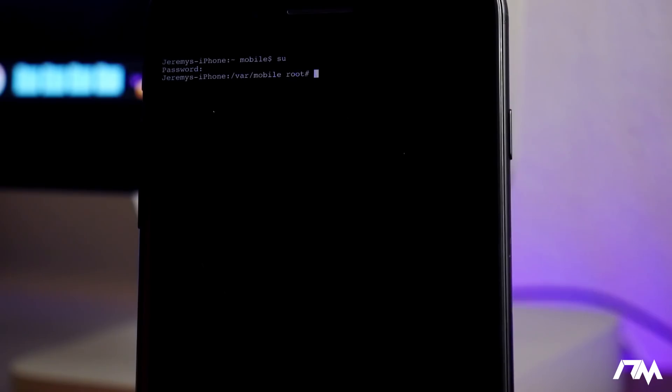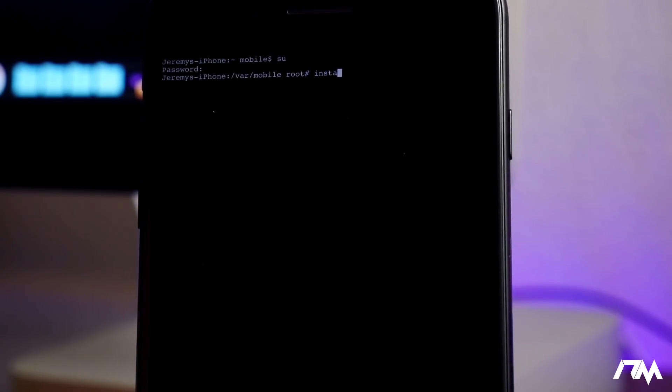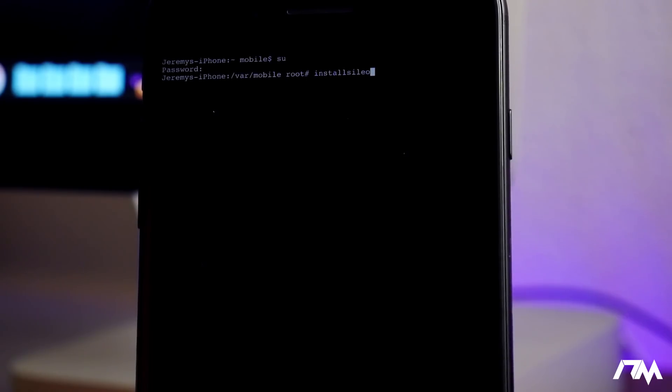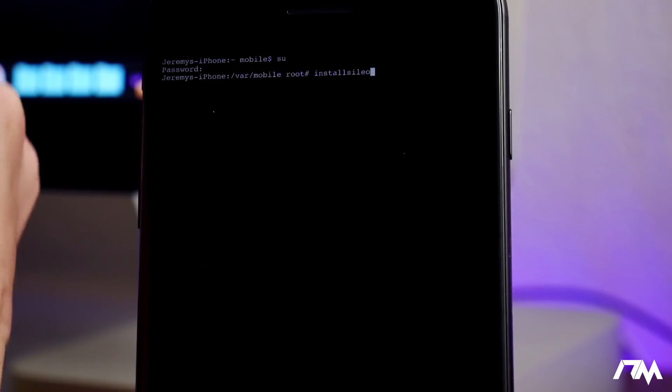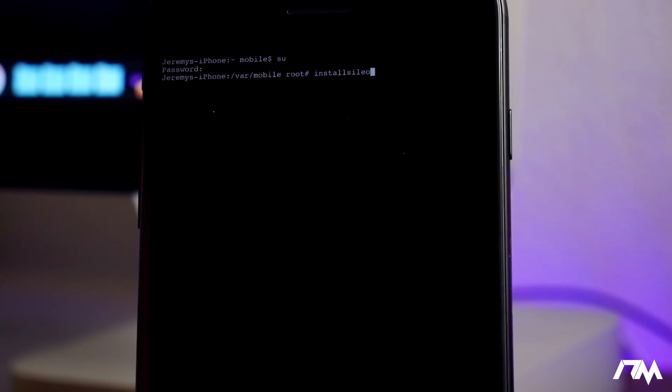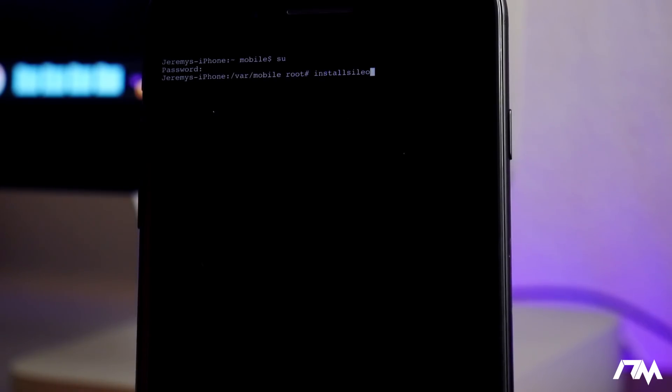So the command we're gonna use is just simply install sileo. So click on installsileo just like that guys. Again, I'll have this all listed down in the description so if you guys forget, just go to the description for reference. But just click on installsileo and now we're gonna go ahead and click on return.